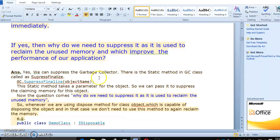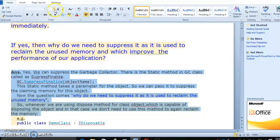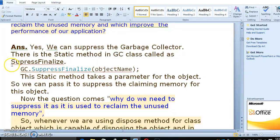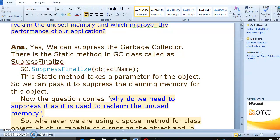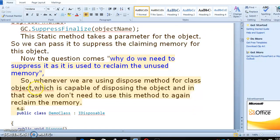Yes, we can suppress the garbage collector. There is a static method in the GC class called SuppressFinalize. GC.SuppressFinalize takes an object name as a parameter — we can pass the current object to SuppressFinalize. Why do we need SuppressFinalize? Whenever we are using the dispose method for a class object which is capable of disposing the object, in that case we don't need to use GC to automatically reclaim the memory.